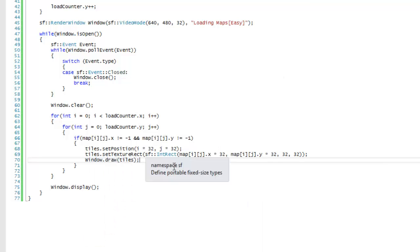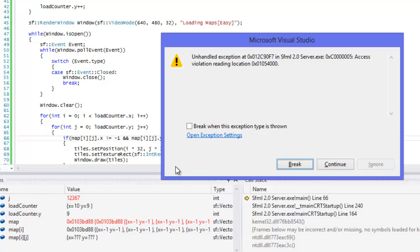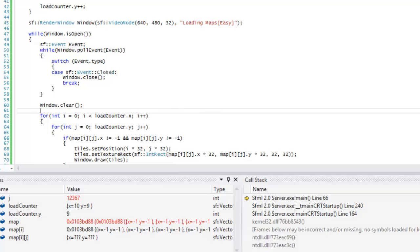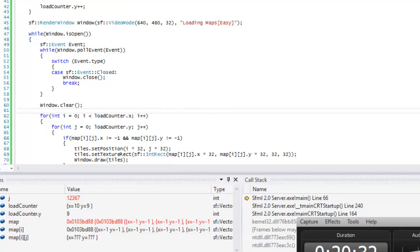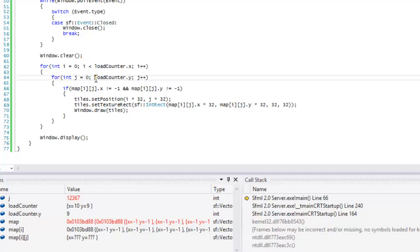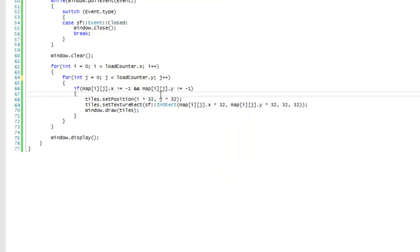We want to draw this to see if it works correctly. We got a problem — it says 'access violation reading'. Let's check this out. I made a stupid error: I forgot to put j less than load_counter.y in the inner for loop condition.